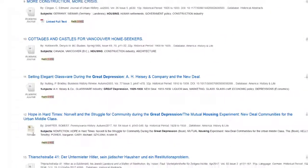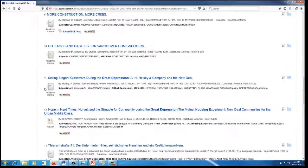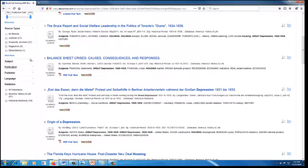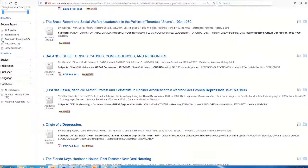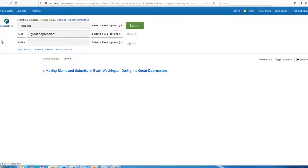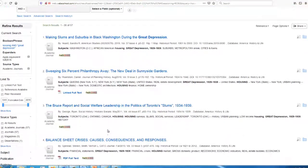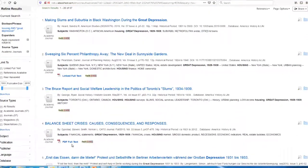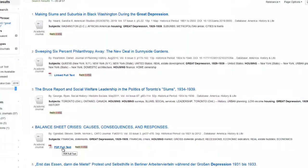You can also narrow by Source Type on the left side of the screen. For articles where full text access is available within the database, you can open and view the PDF right away.